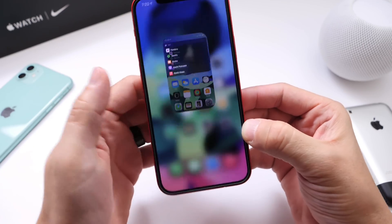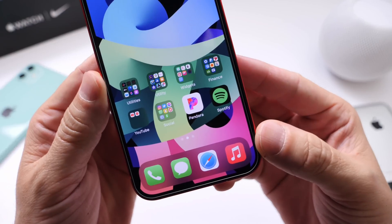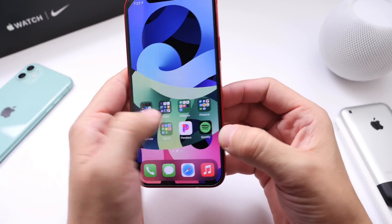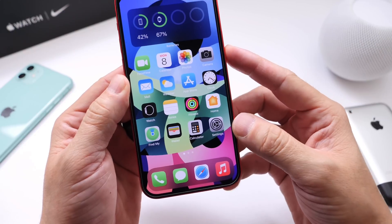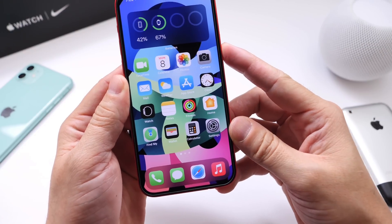Let's go ahead and try Spotify. I have Spotify and Pandora installed. I'm an Apple Music subscriber, so I'm going to ask Siri to play Michael Jackson on Spotify.